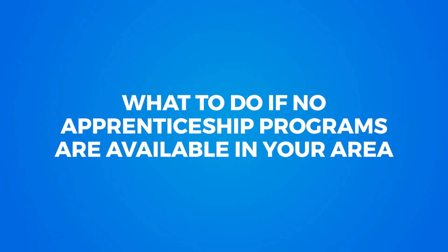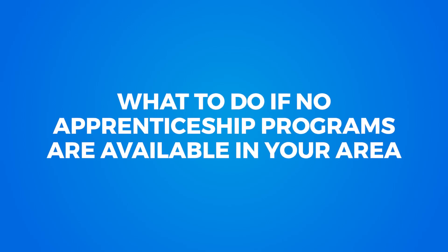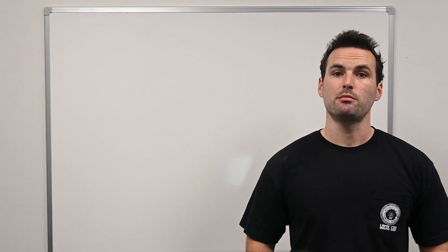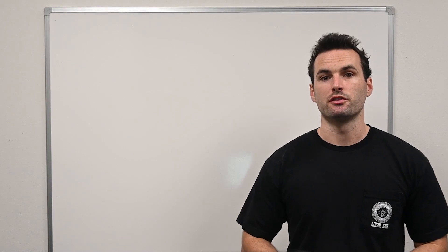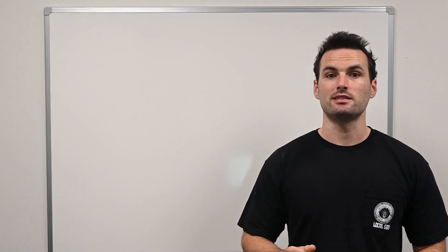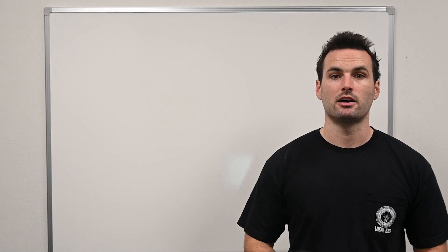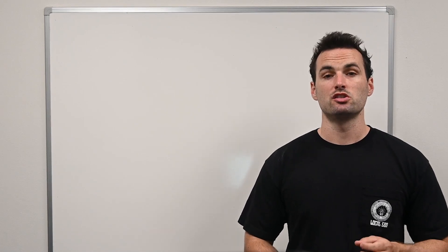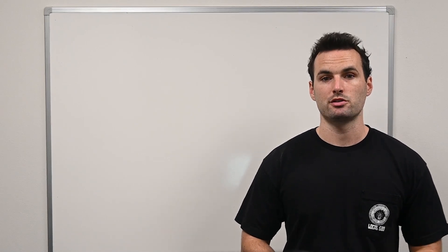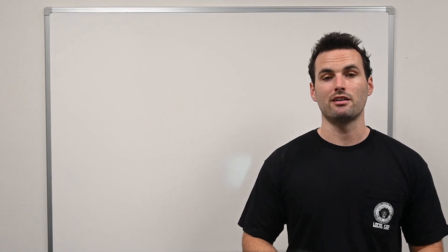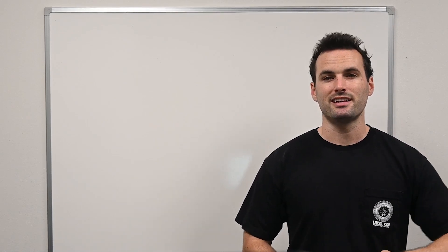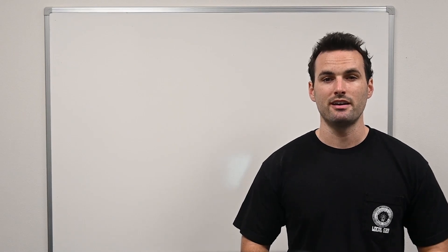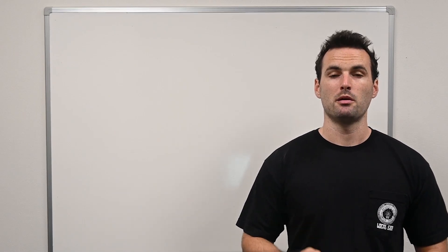Now, what should you do if there are no apprenticeship programs in your area, or if they're full? Trade schools can be a viable alternative. You will want to make sure the trade school's program fulfills state licensing requirements, which typically involves around 600 classroom hours. Start with community colleges for the most affordable options, and be cautious of private institutions charging exorbitant fees. If these institutions are so expensive that they try to get you to take out student loans, be sure to avoid them.